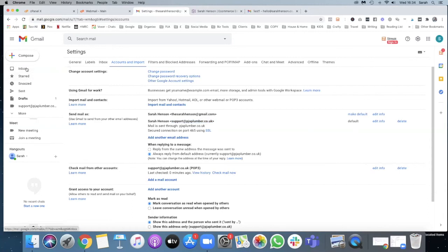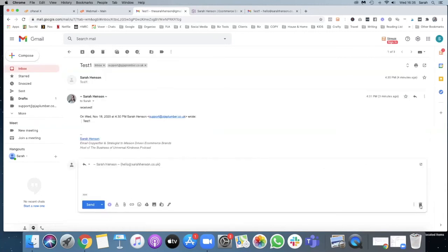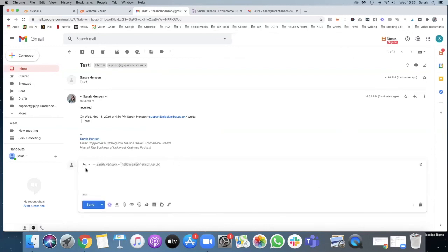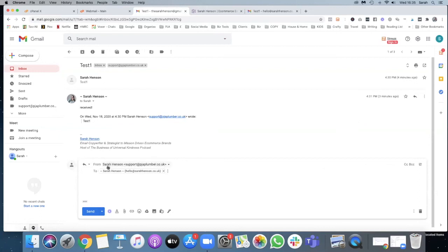So we'll try that. There we go, it automatically selects the support, and that is how you integrate your domain name into your personal Gmail account.